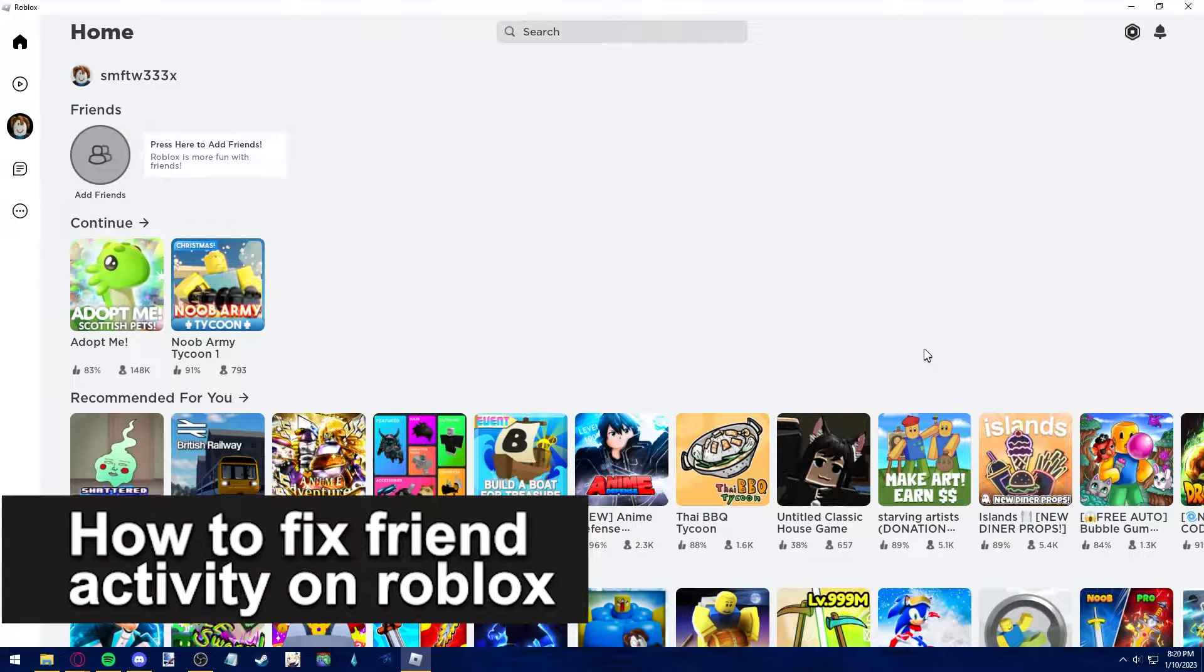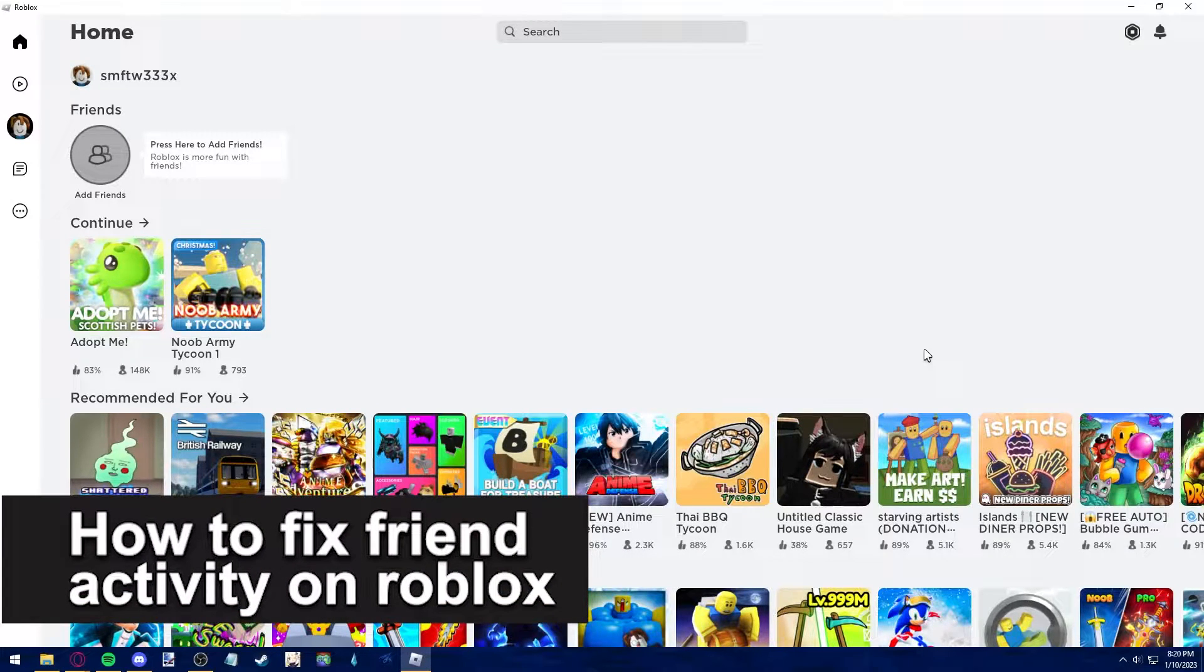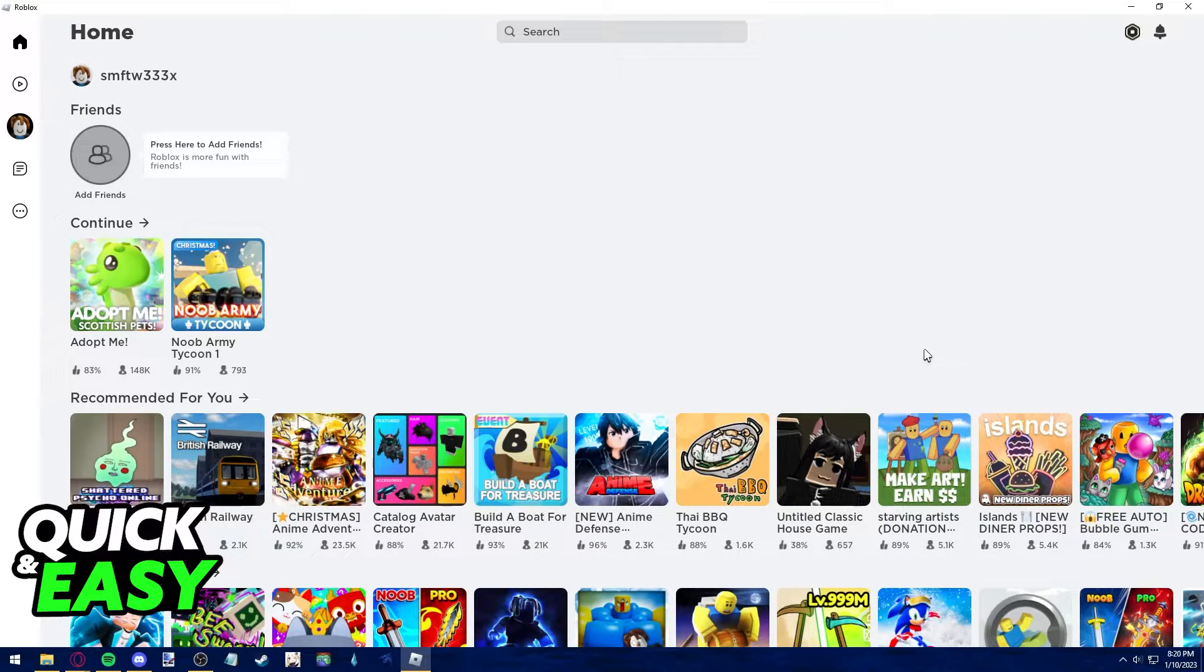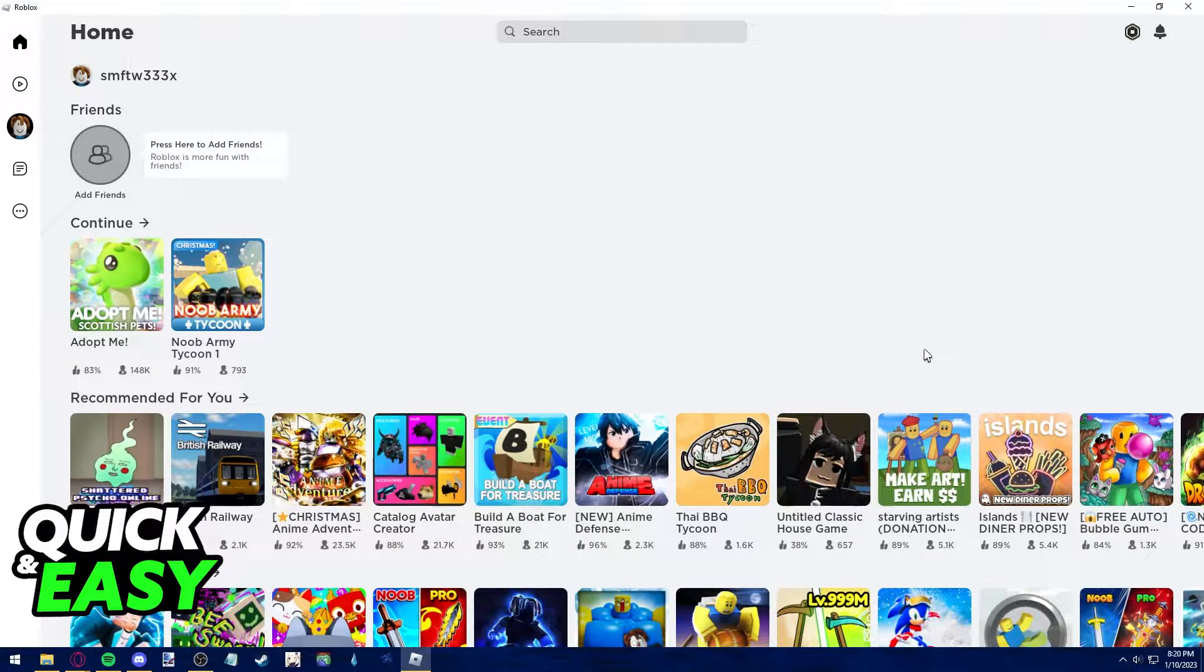In this video I'm gonna teach you how to fix friend activity on Roblox. It's a very quick and easy process so make sure to follow along.